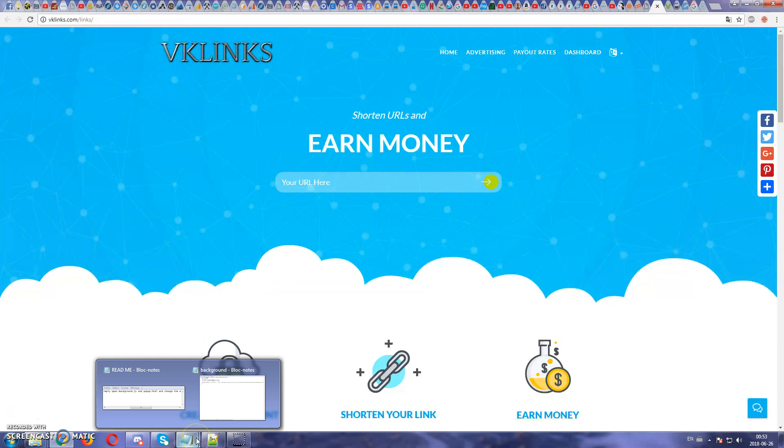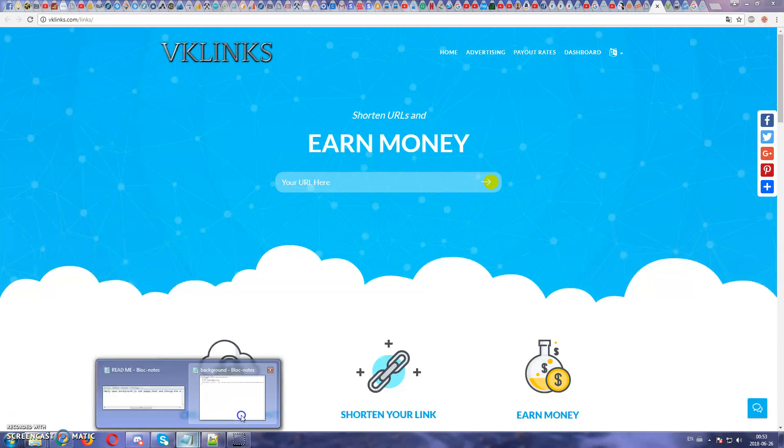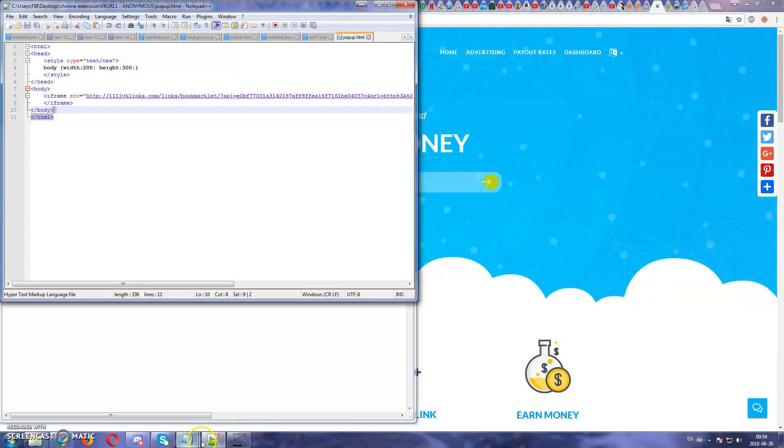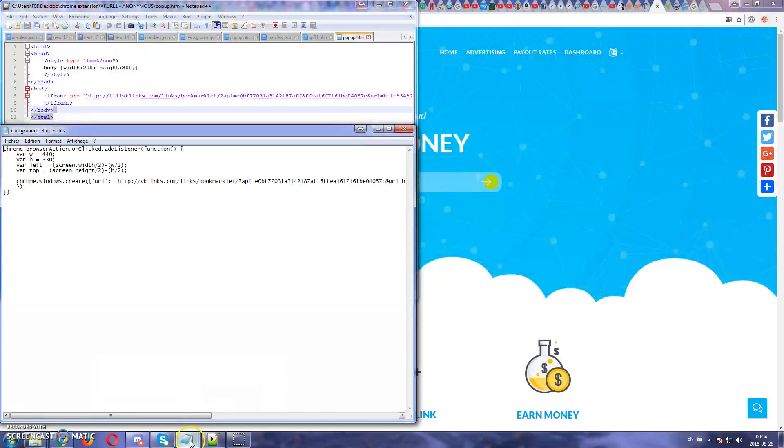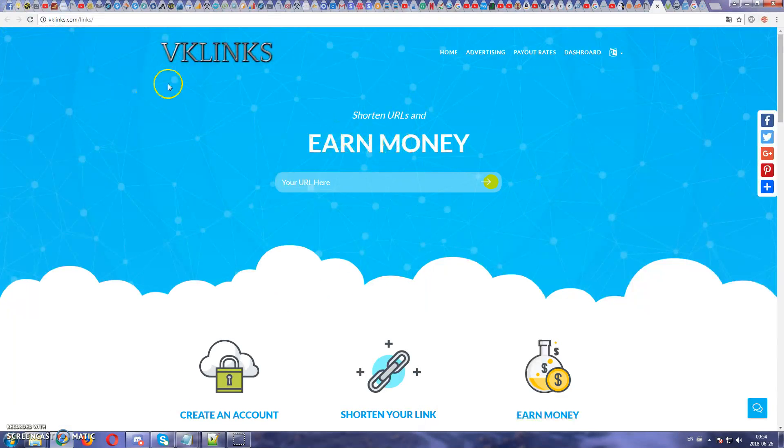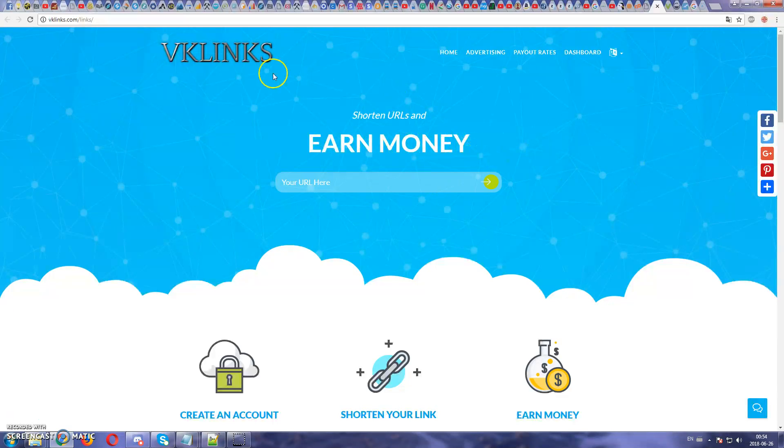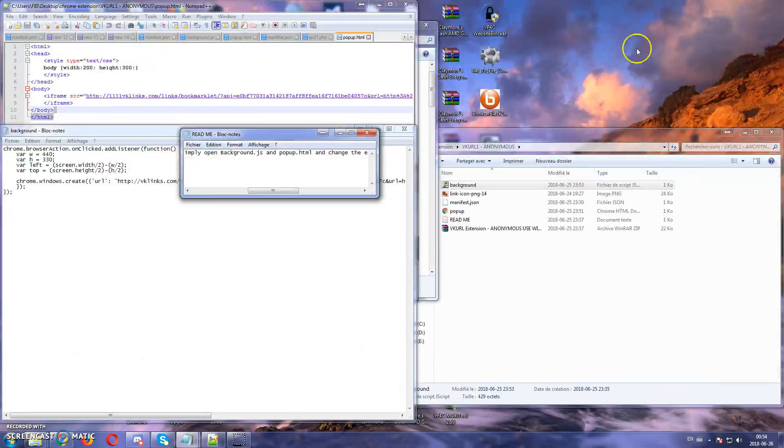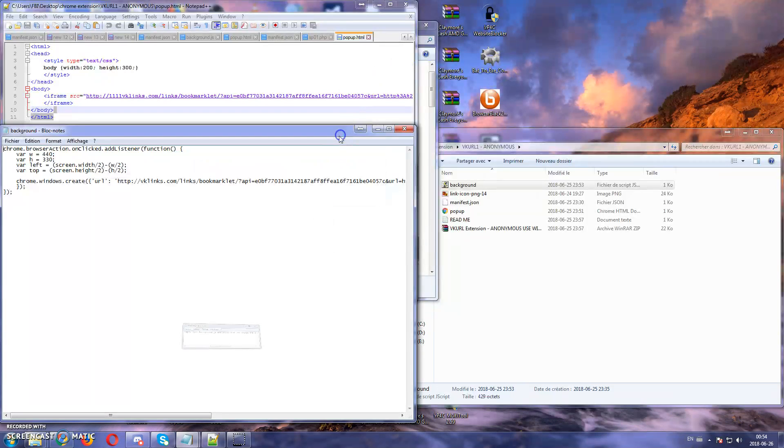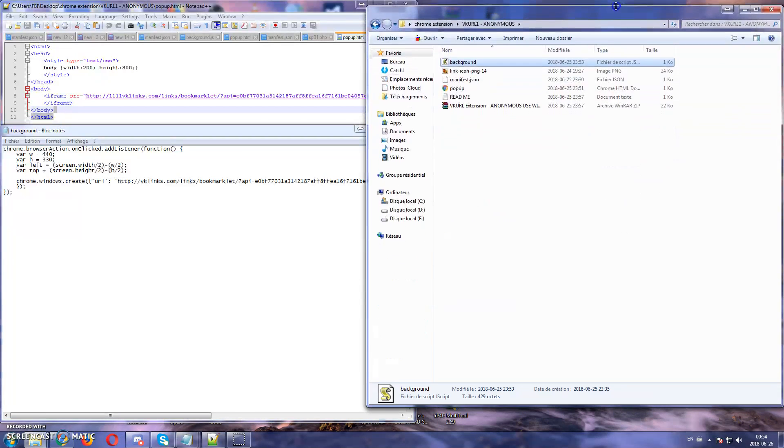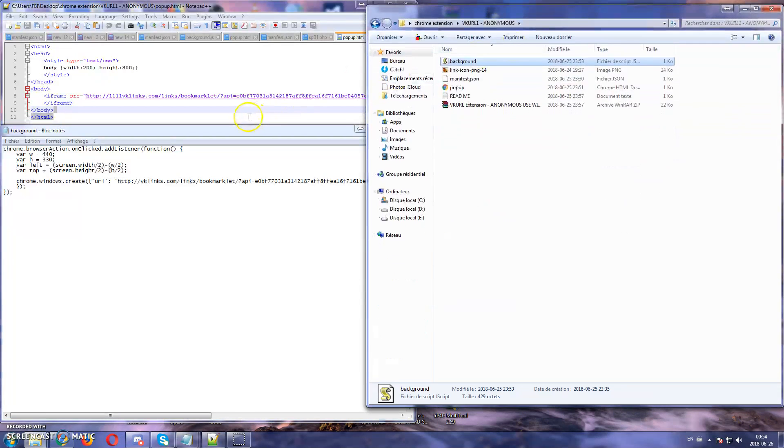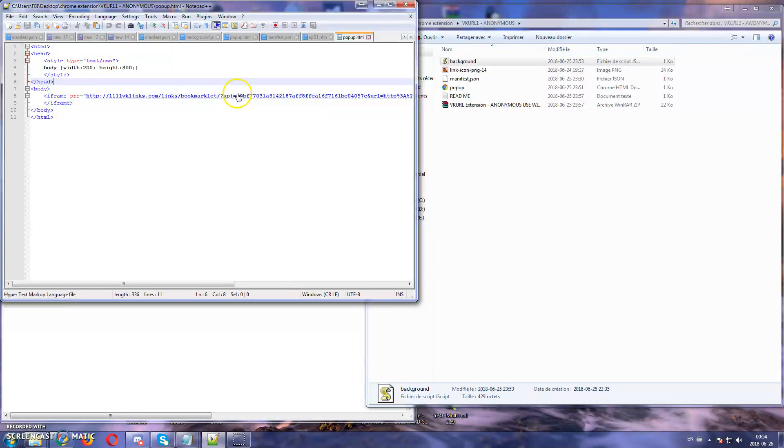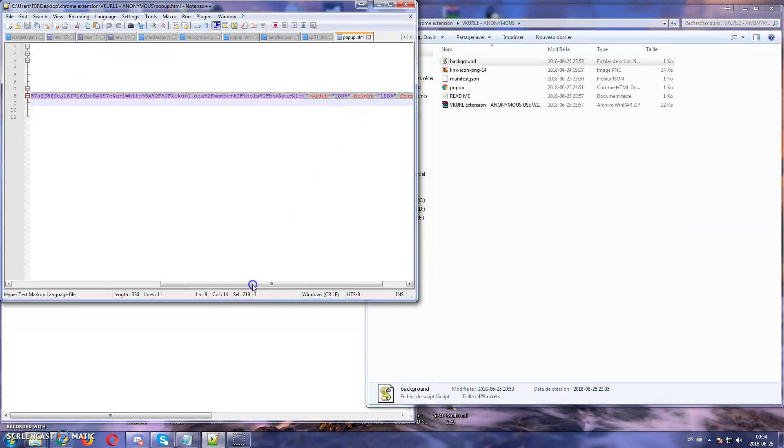For that I'm going to show you how to modify the extension. From what you're going to be downloading, the extension is already modified to be able to use this website as anonymous so you won't earn money. If you want to earn money you will need to register to vklinks.com and once you register to that website you will get in the member section you will get the API code. From that you will change your API from your account to this one and from that up to here.